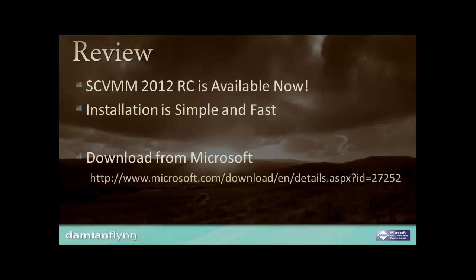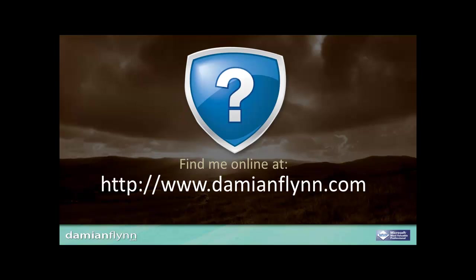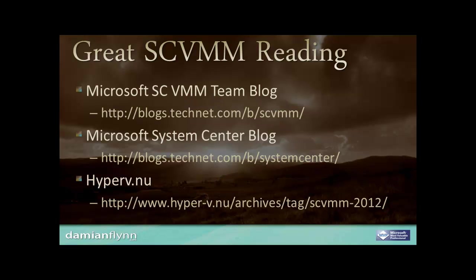Go grab your copy of 2012 RC now and try out this fantastic new virtual machine management environment. My name is Damien Flynn and thank you for watching this quick start on VMM 2012 Release Candidate.